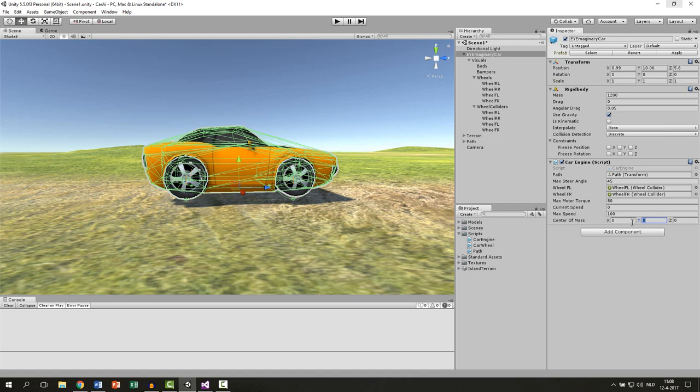I figured out for my car it's the best to have minus 0.2 but for your car it's depending on the size of the car so you can mess around with this a bit.